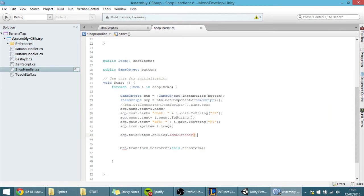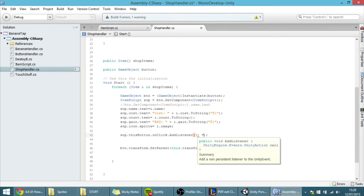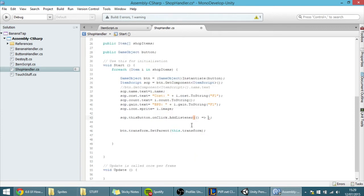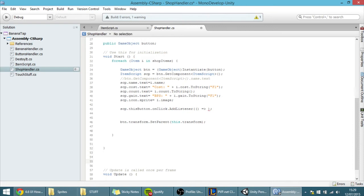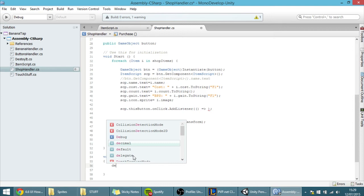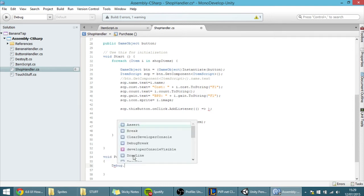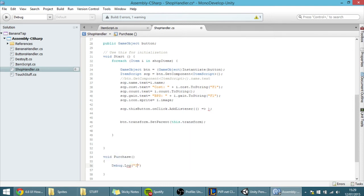To make a listener work you write something like parentheses, an equals sign, then an arrow pointing to whatever method you want to execute. I'm going to create a method called Purchase — void Purchase — and have it say Debug.Log("item bought"). Then I pass Purchase into the AddListener call like this.